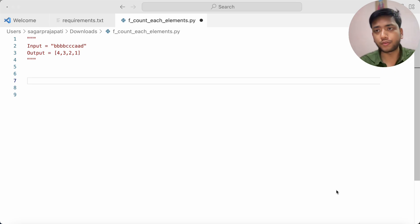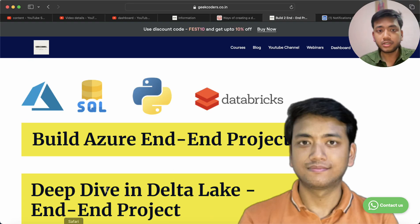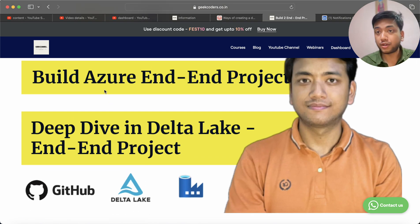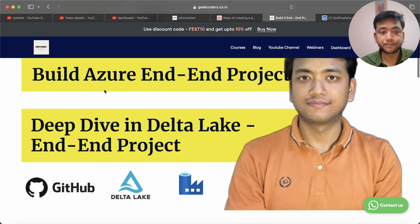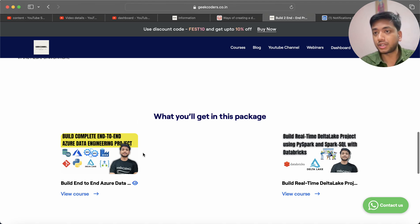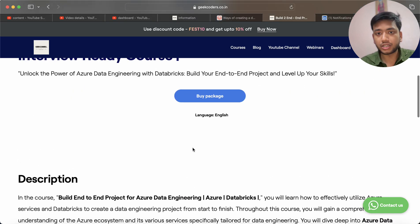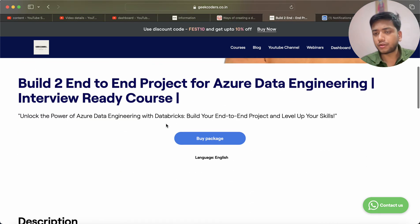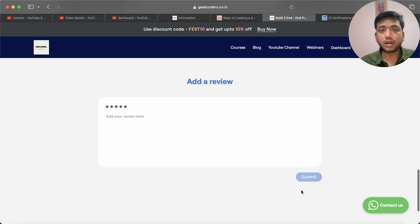Before that, I'd like to introduce my courses which I have created and launched on my website. If you are new to my channel and preparing for a data engineering role, you can visit my website. I'm providing two courses: 'Build Azure End-to-End Project' and 'Deep Dive in Delta Lake End-to-End Project.' You can enroll by clicking the buy package button and get a 10% discount. If you have any questions, click the contact button and reach out to me on WhatsApp.